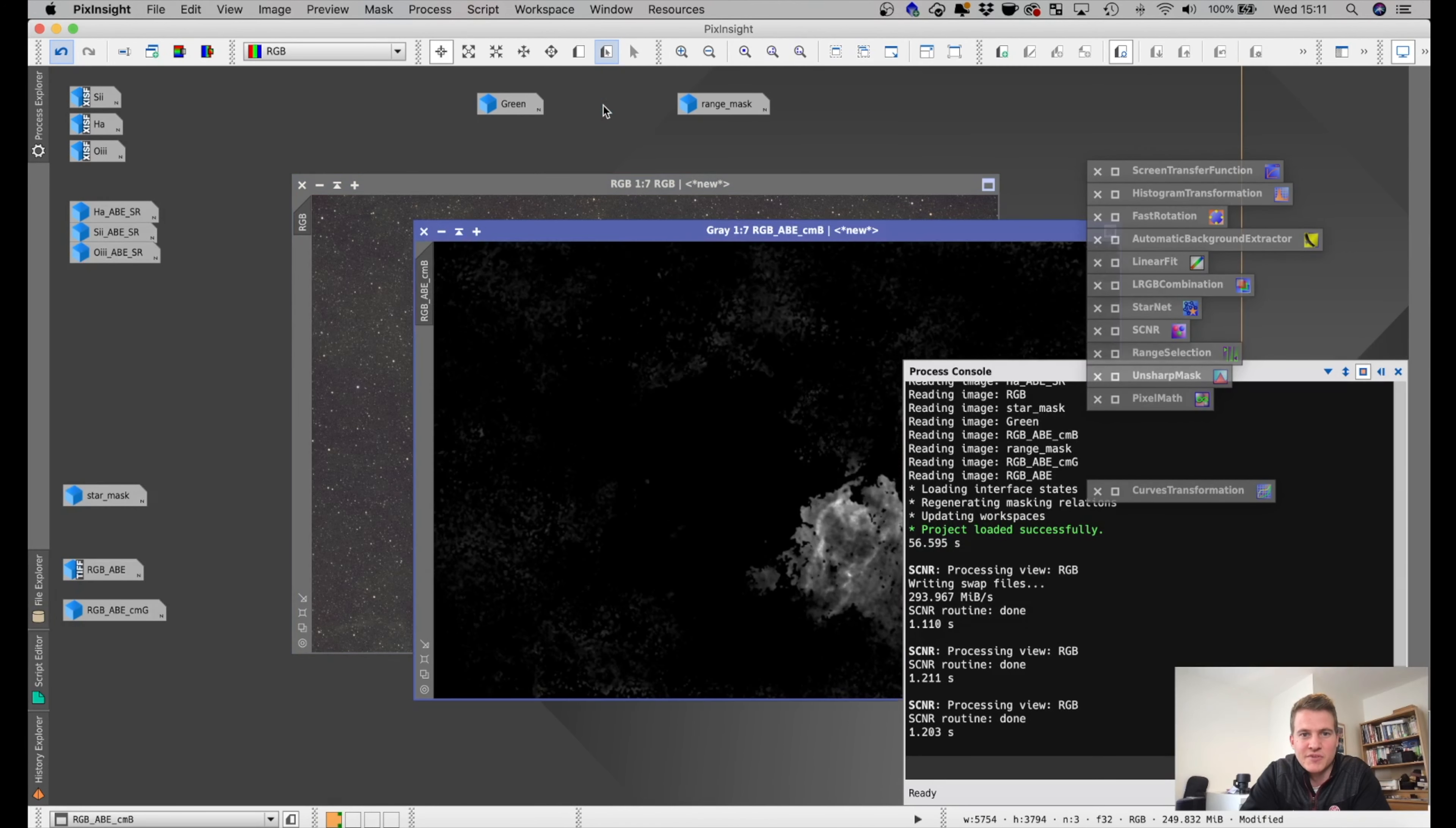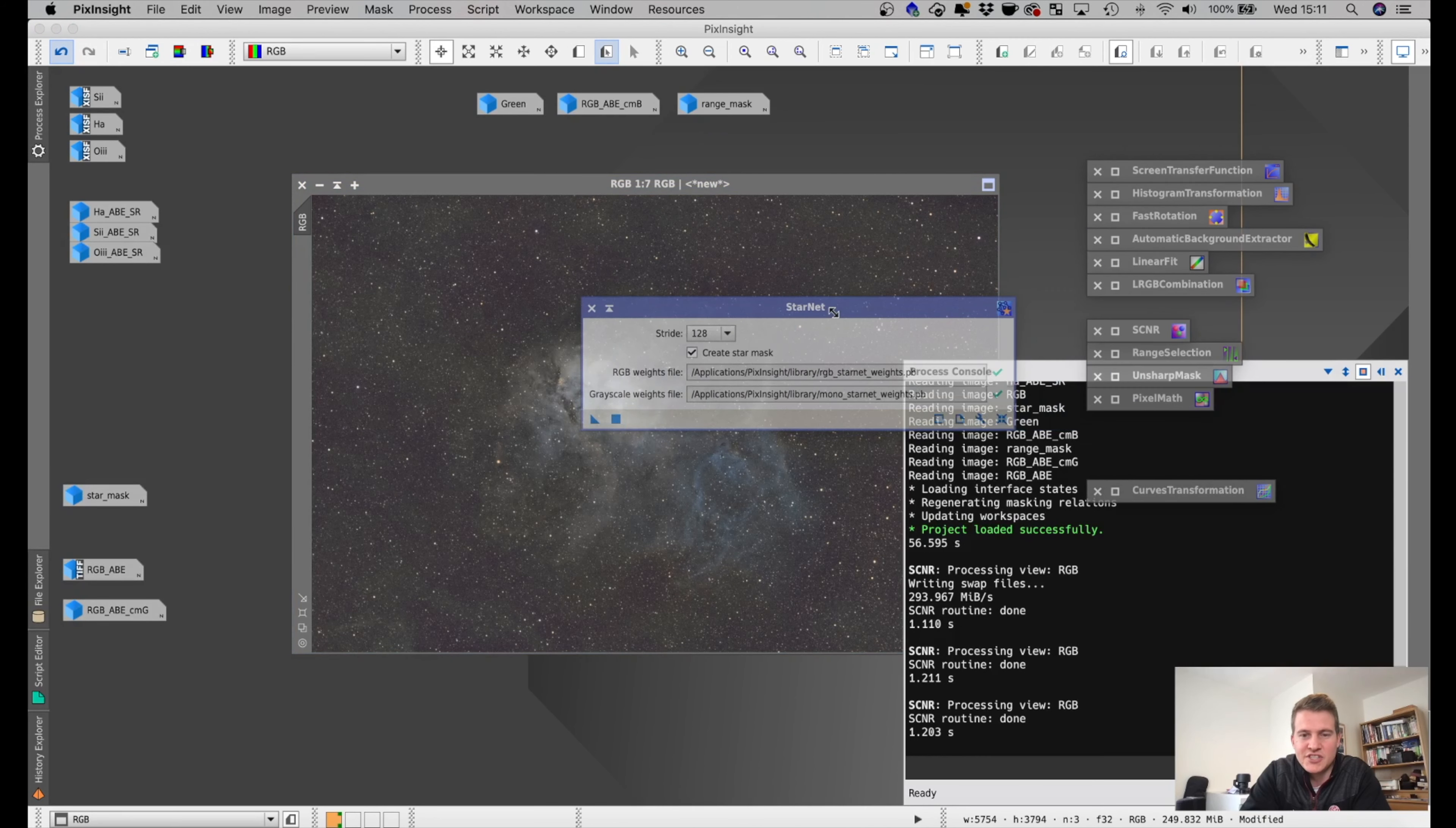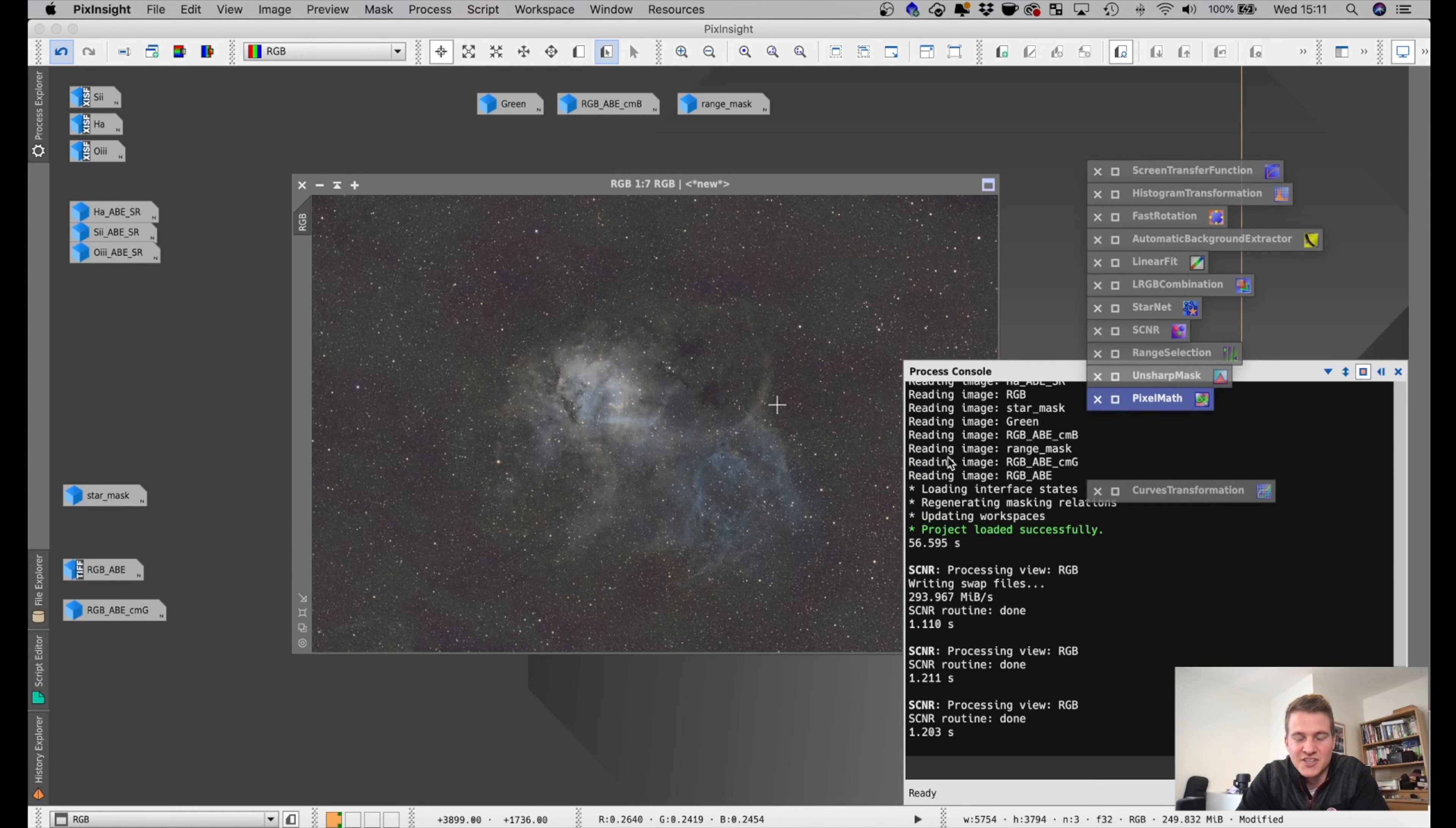And then after creating the starless image using Starnet, I then played around with the curves to try and create that Hubble palette looking image. After doing that, I added the stars and the color image back together, to create the final image, which I will put up on the screen now for you.